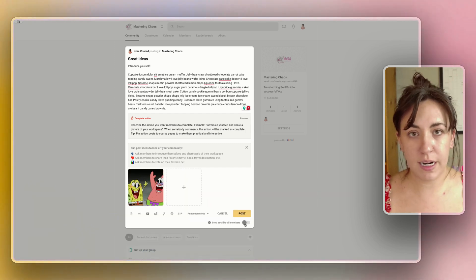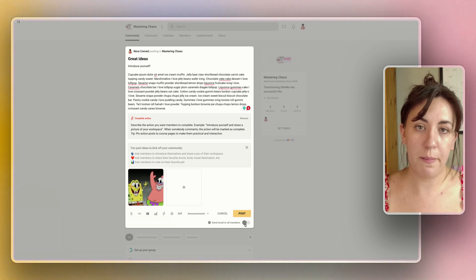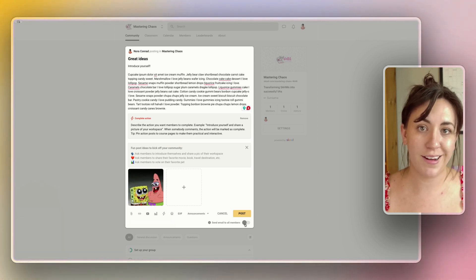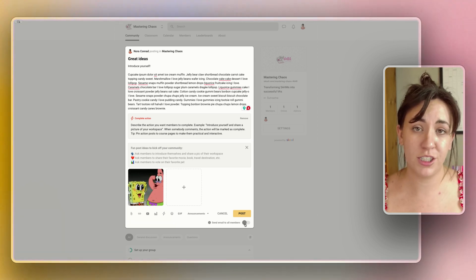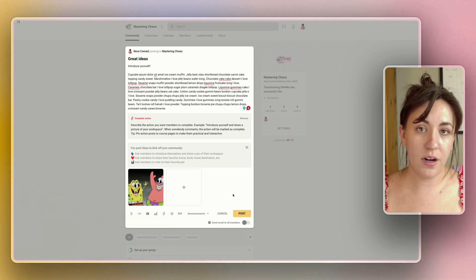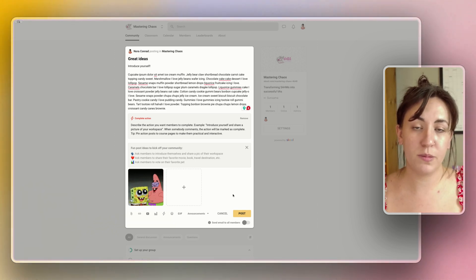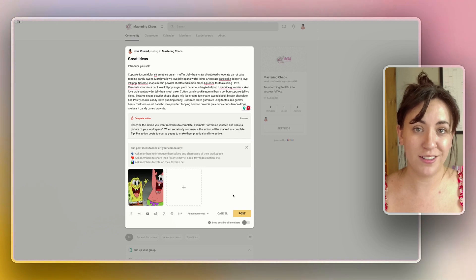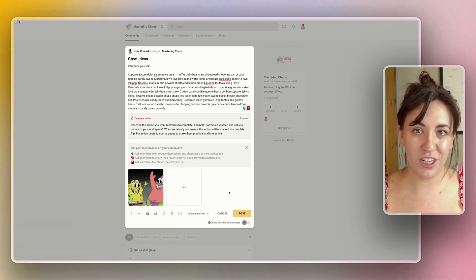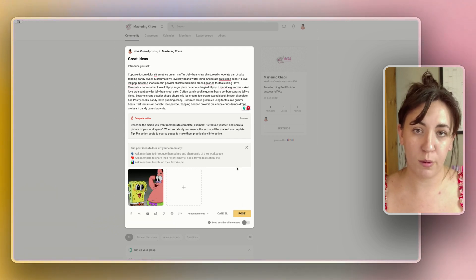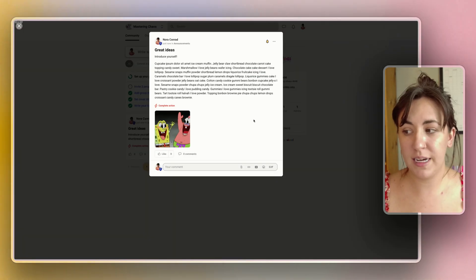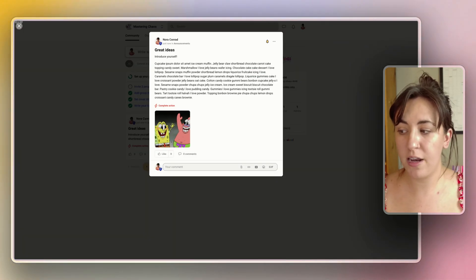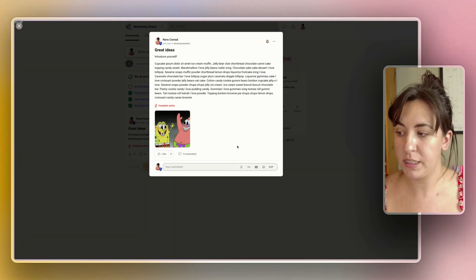You can also choose to send an email of this post to your members. Again this is a great way to stay engaged with your community and keep the retention going. You can only send these emails every three days, this just keeps from spamming your group with emails every single day, so do use this feature wisely and make sure that you're not completely overwhelming people. Once we have posted this we will be able to see our post and we can complete the action just by commenting.